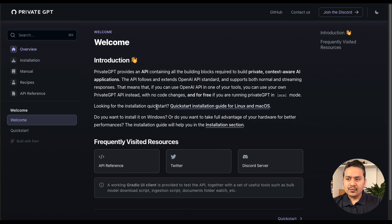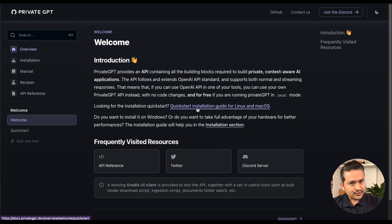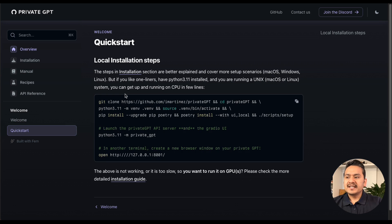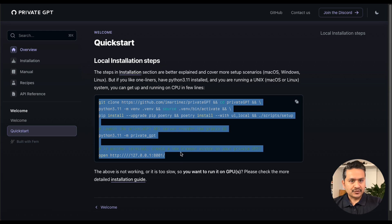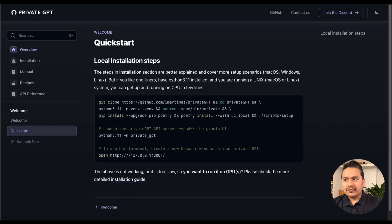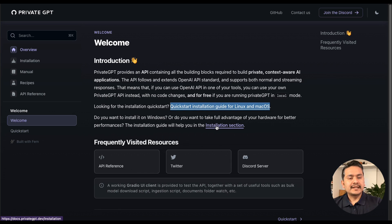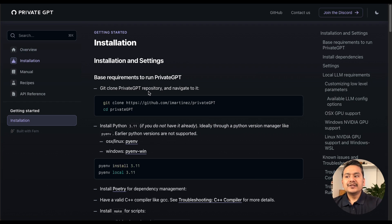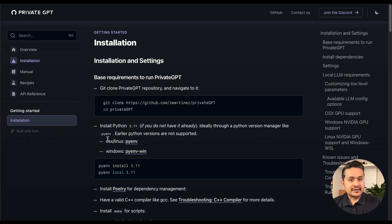There are two ways to install: the quick start and the full installation section. Looking at the quick start, there is some code to spin up the privateGPT UI on your local machine, but it requires Python 3.11. I recommend clicking the installation section, where the prerequisites are clearly listed — you need at least Python 3.11.